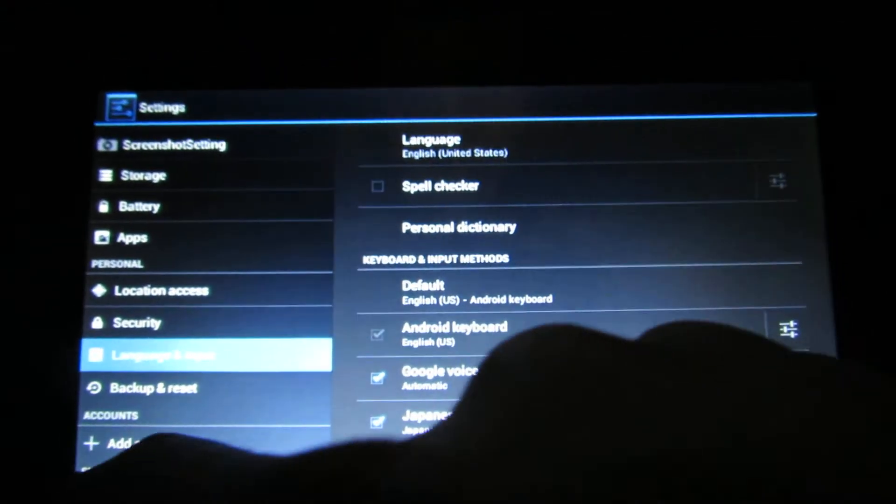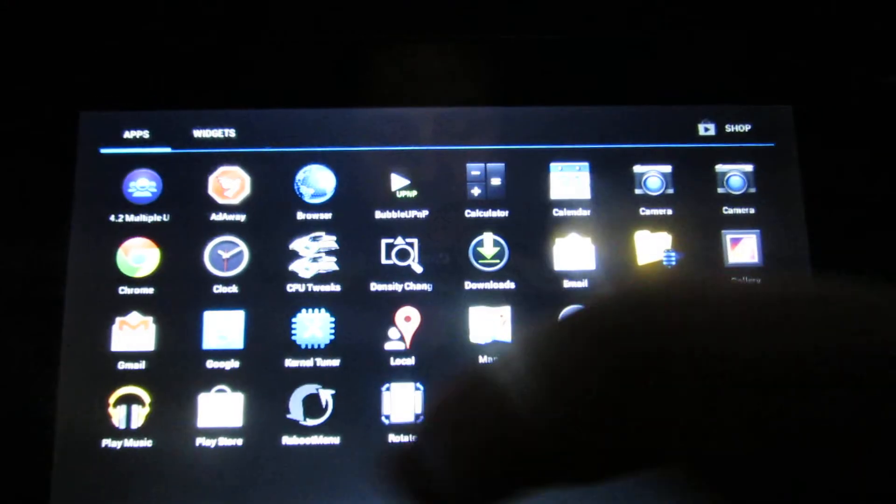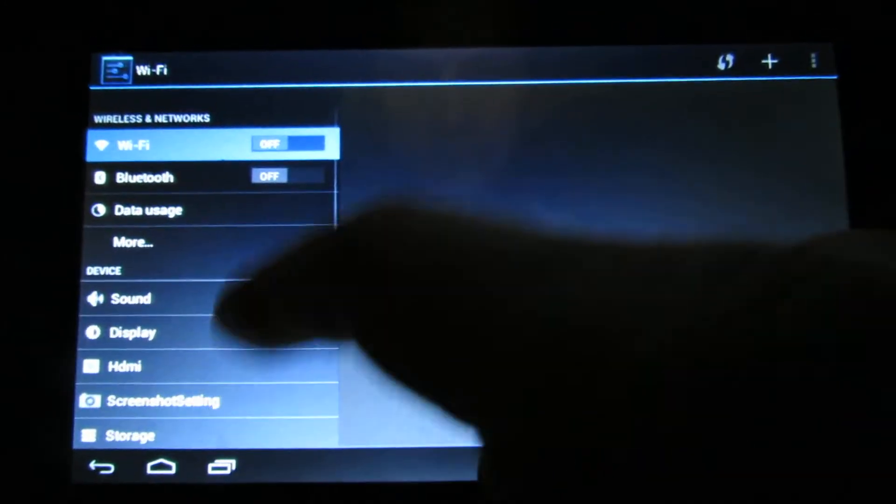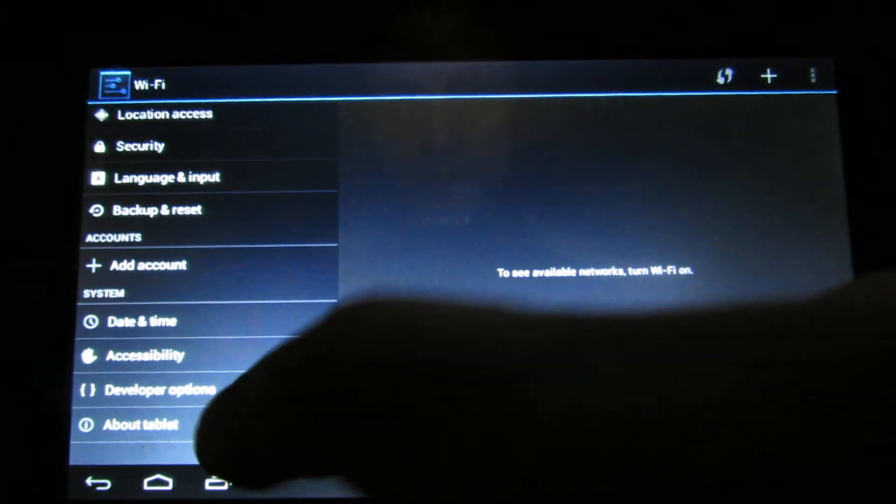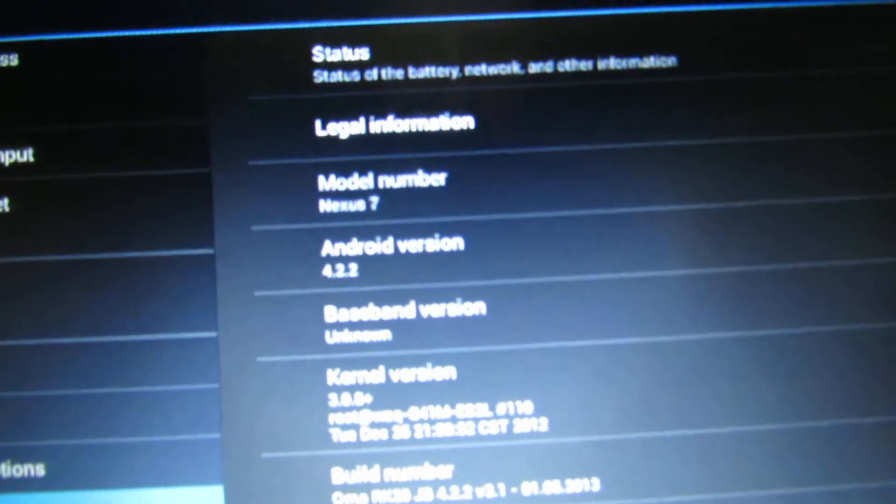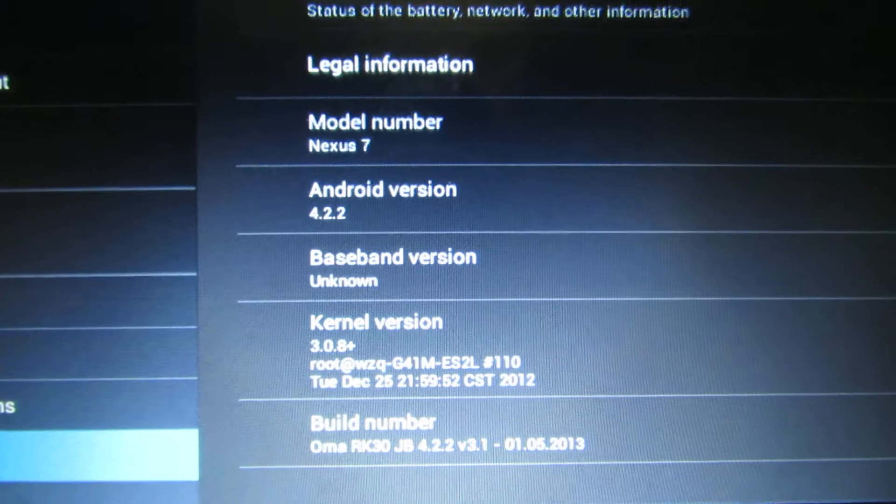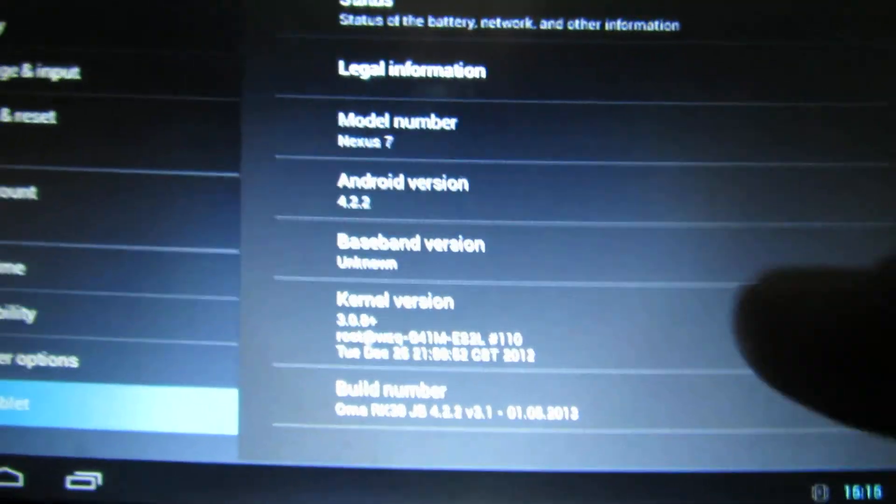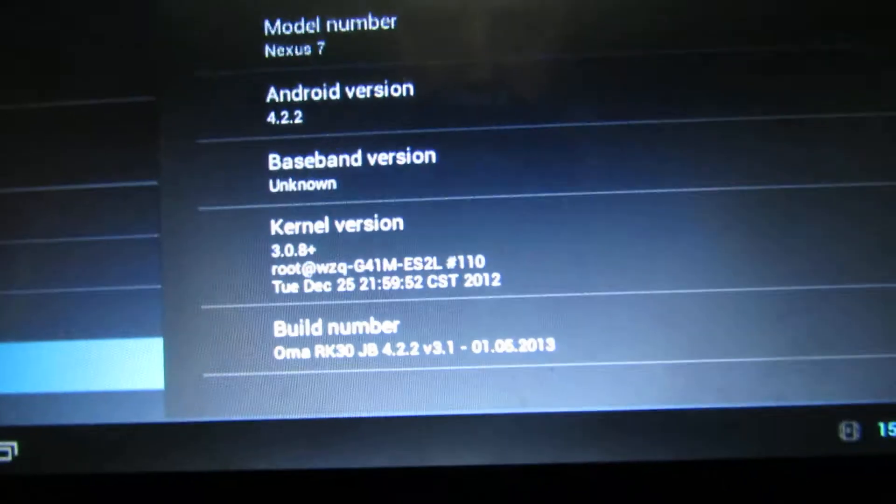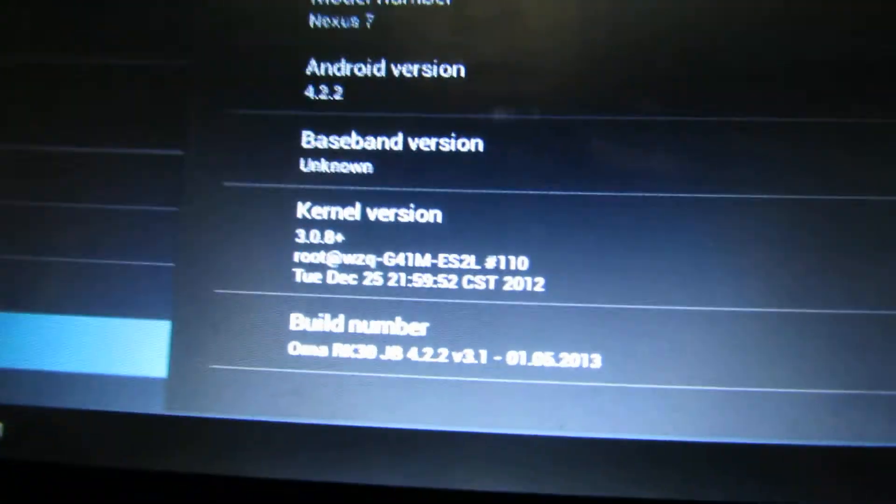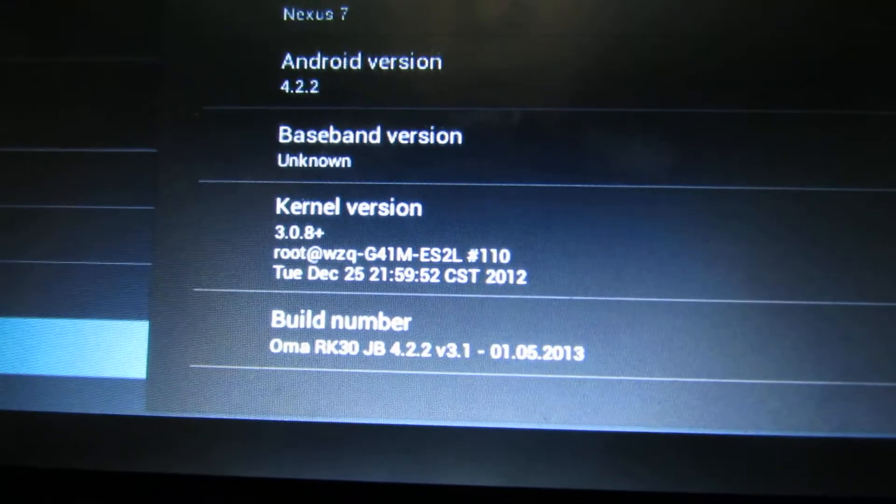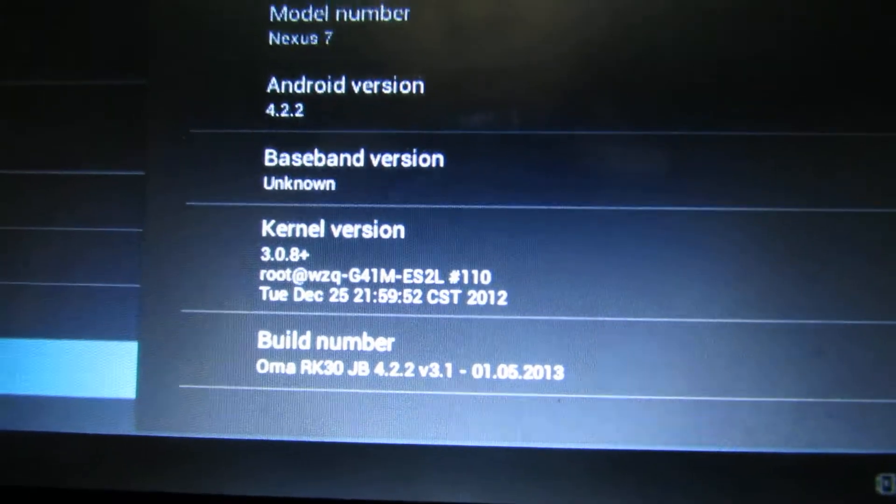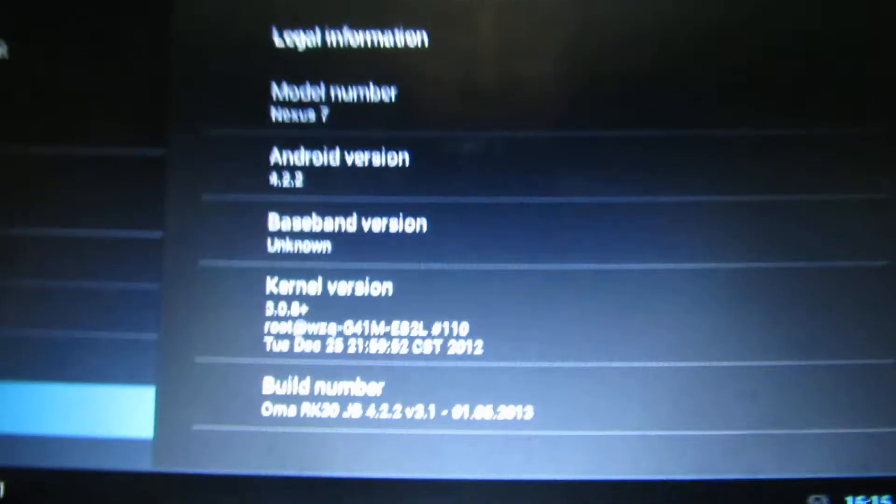Let's take a look at the tablet information. This is Android Jelly Bean 4.2.2. The build number is OMA RK30 Jelly Bean 4.1.1 version 3.1.